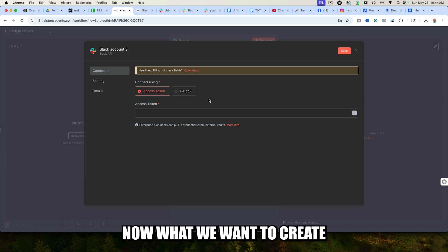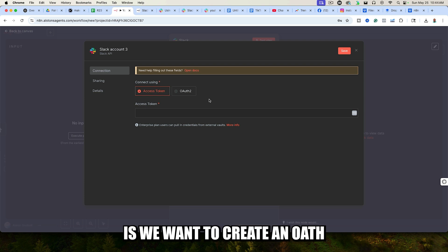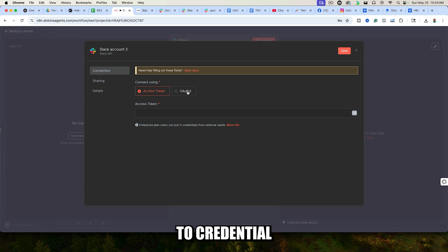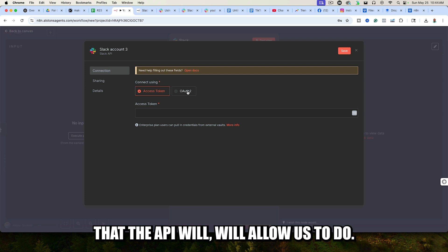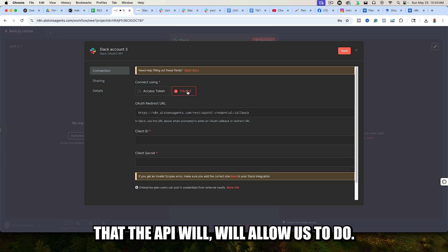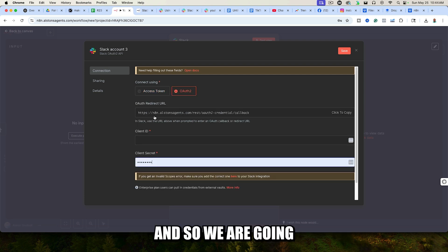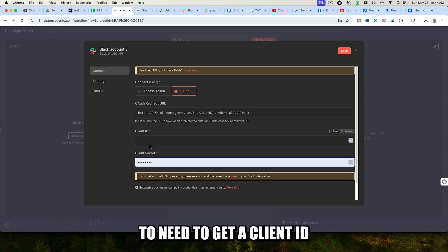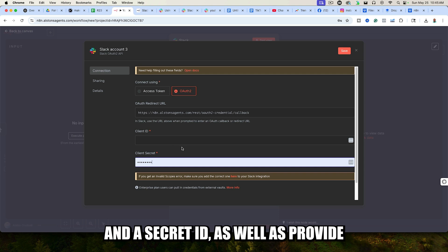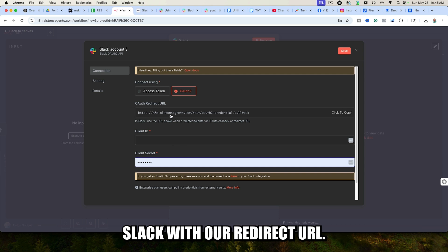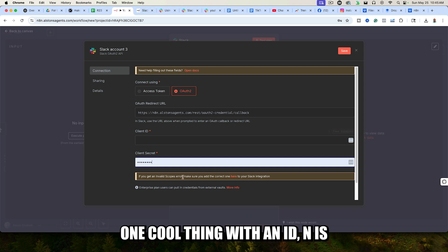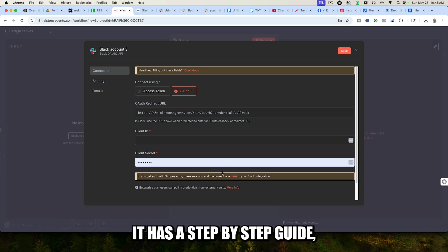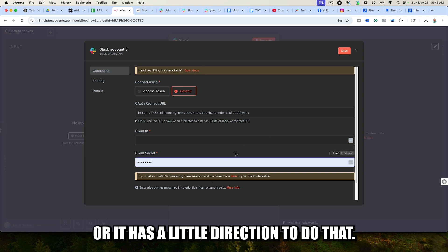What we want to create is an OAuth2 credential in order to do all of the things that the API will allow us to do. We are going to need to get a client ID and a secret ID, as well as provide Slack with our redirect URL. One cool thing with N8N is it has a step-by-step guide, or it has little directions for you to do that.